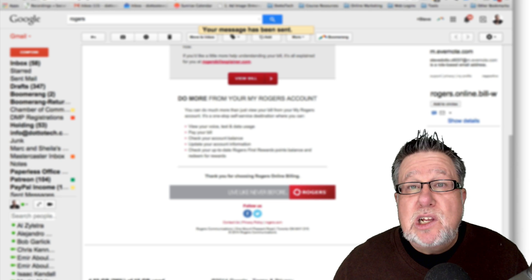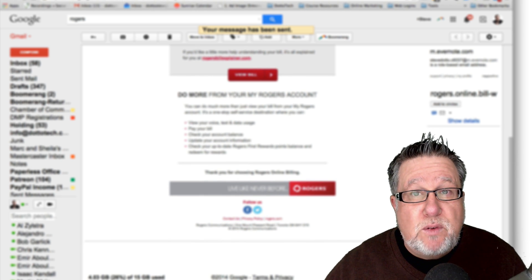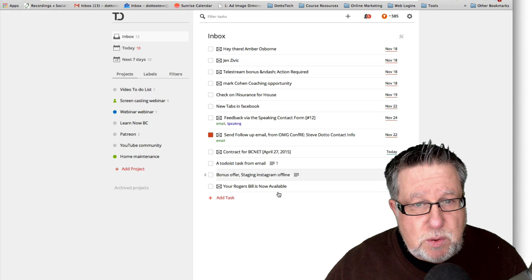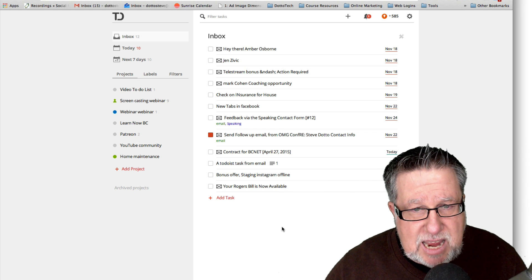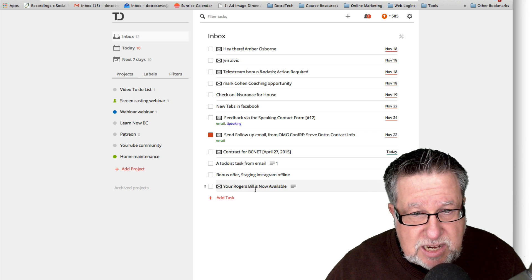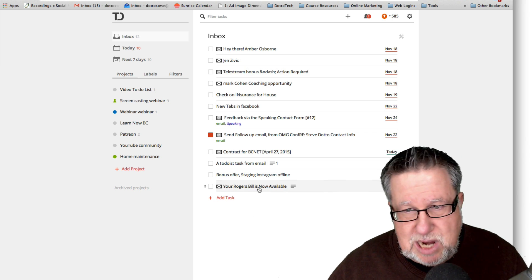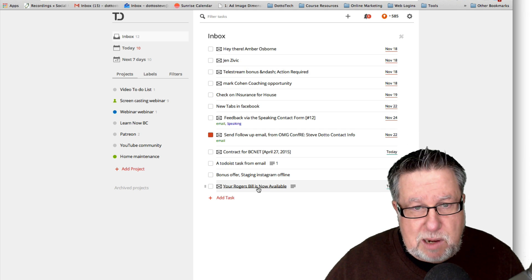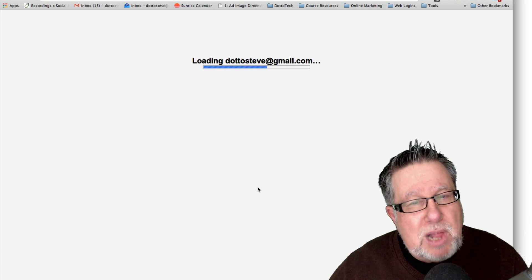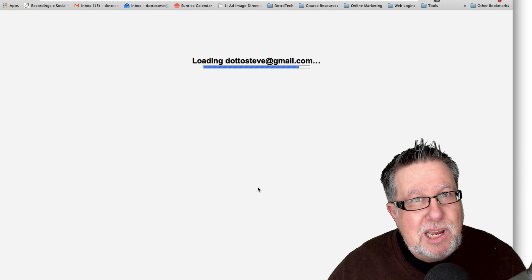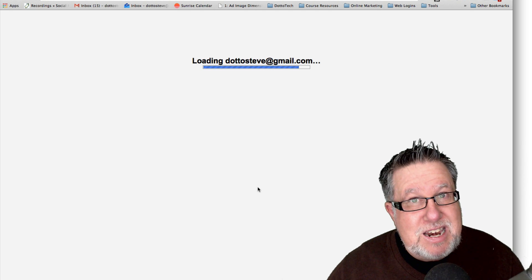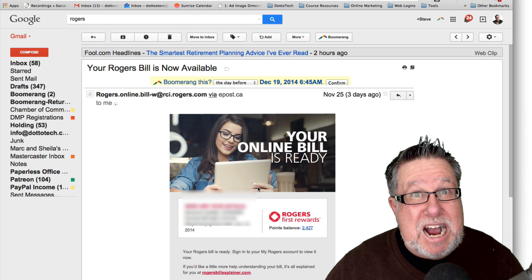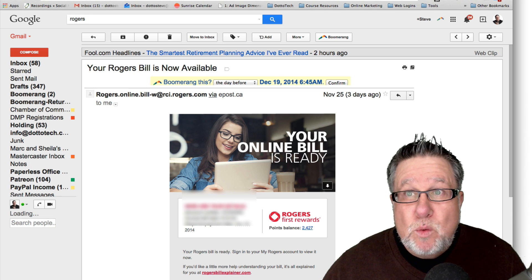Let's take a look and see if it worked. First of all, I'll jump over into Todoist and there's Todoist. If I take a look in my tasks for today, your Rogers bill is now available, ready to pay. So if I click on this task, I can bring it up and it will actually load the offending email for me. Brilliant! Works just perfectly.